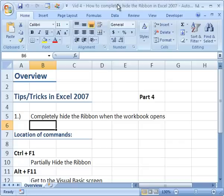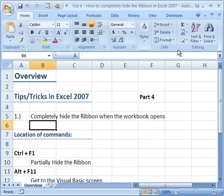Here I'm going to show you how to completely hide the Excel ribbon menu system every time that an Excel workbook is opened.